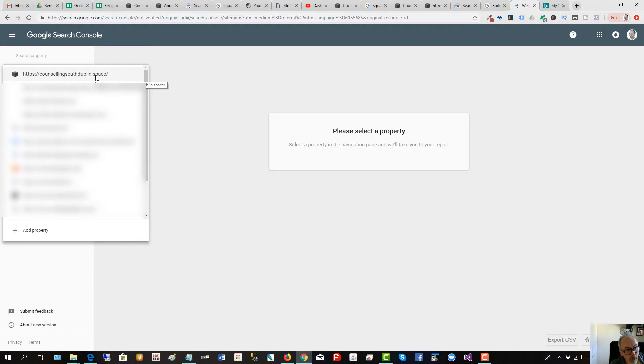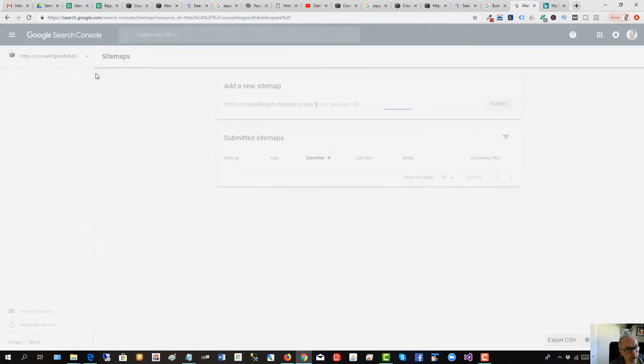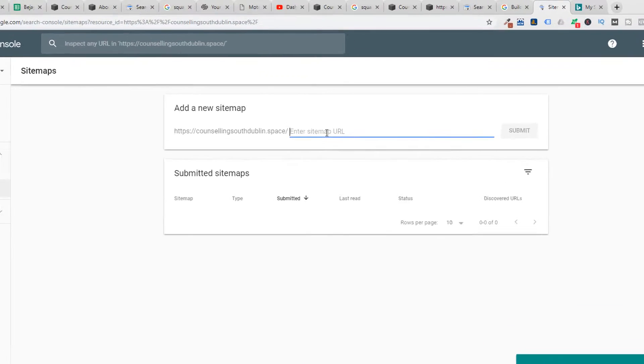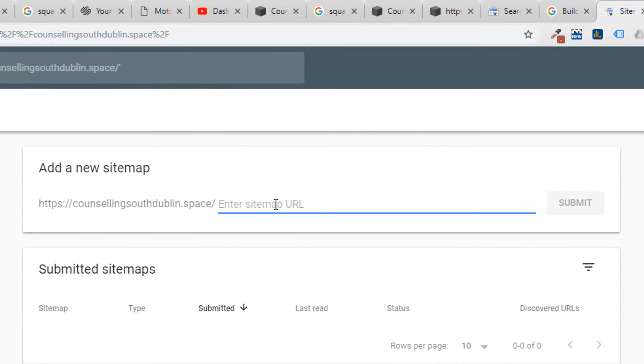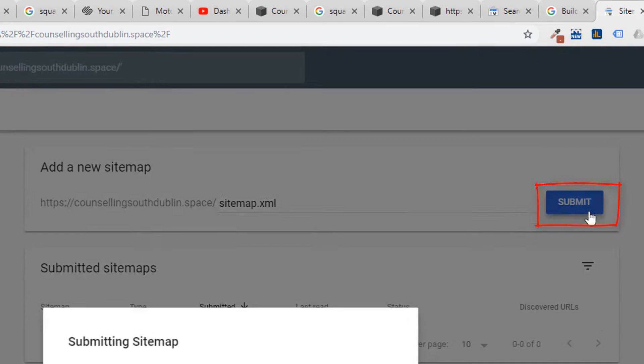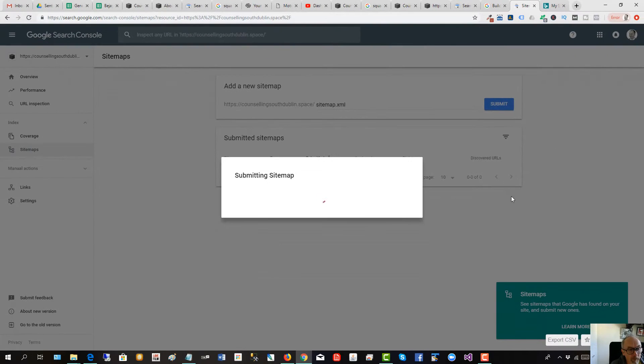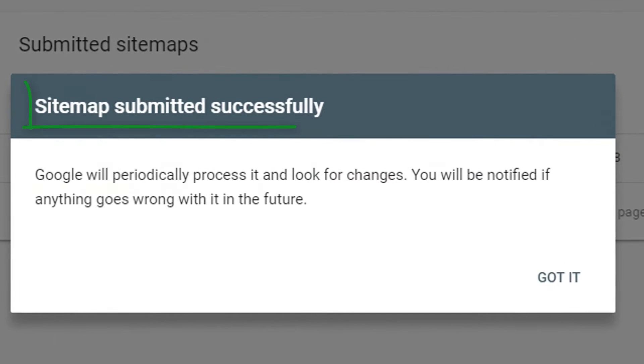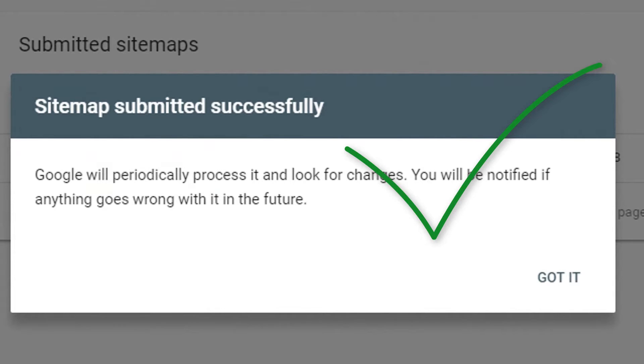So mine's already verified, click on it there, and then I just type in s-i-t-e-m-a-p dot x-m-l, submit, and there it is, submitted successfully to Google.